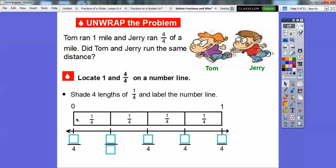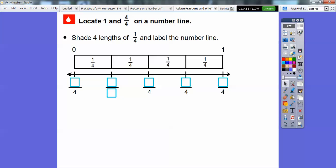We've already had the fraction strips divided up. This is 1 right here — the number line between 0 and 1 — divided into 4 equal pieces. So this is 0 fourths, then 1 fourth, 2 fourths, 3 fourths, and then 4 fourths right there.